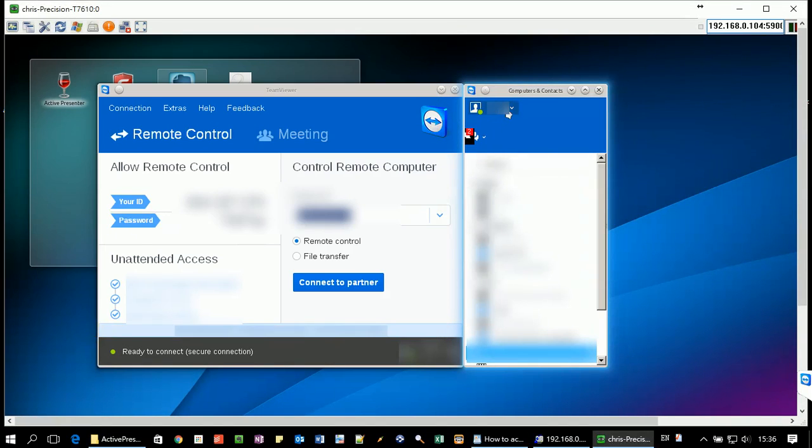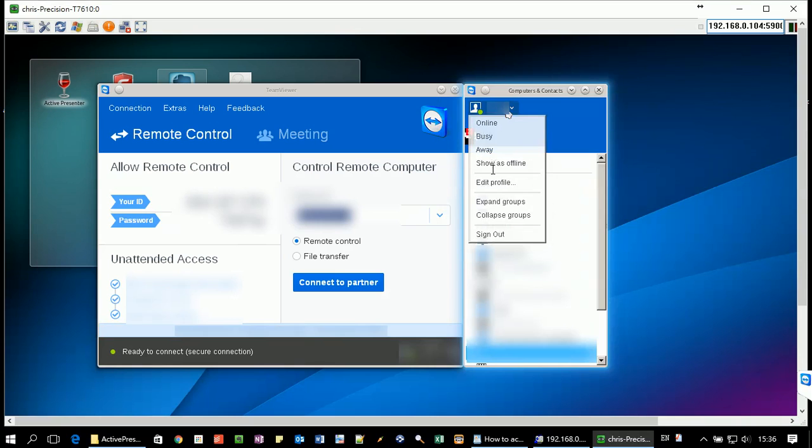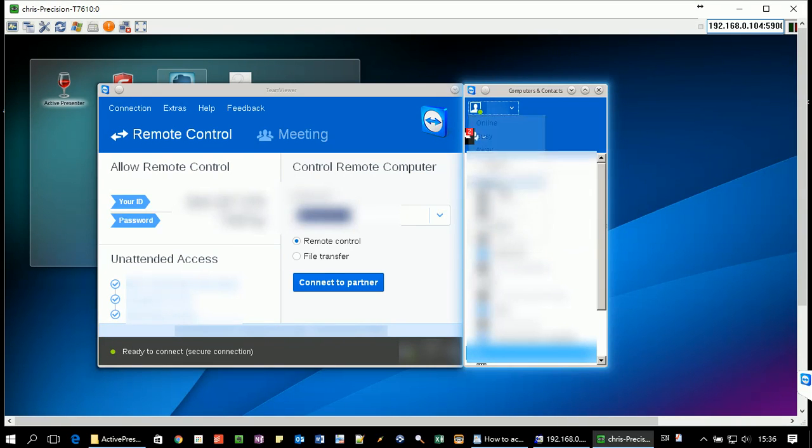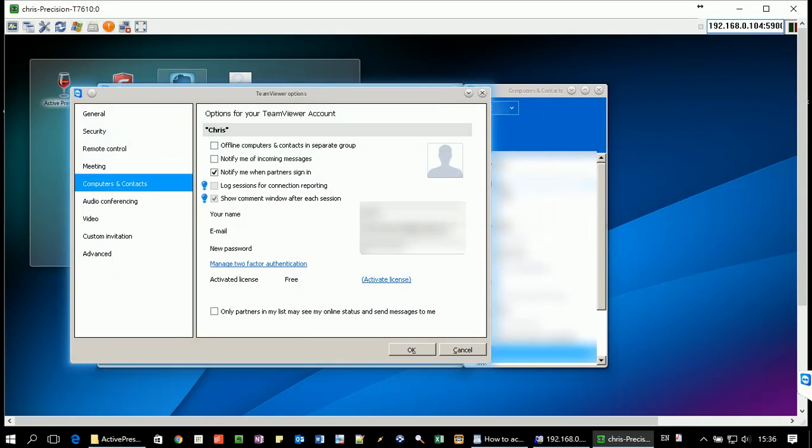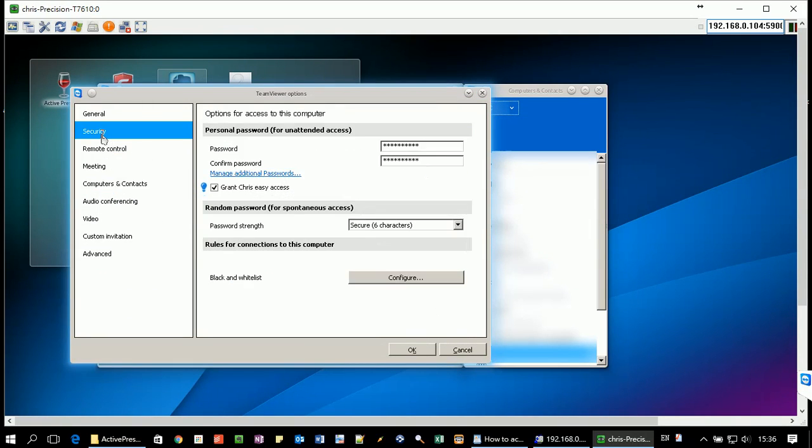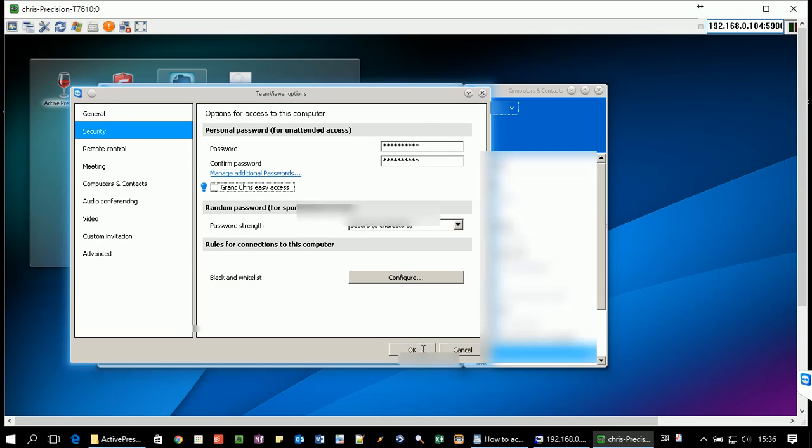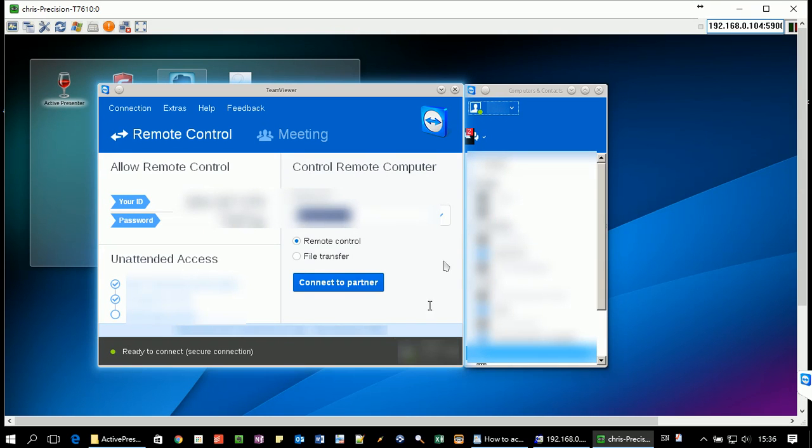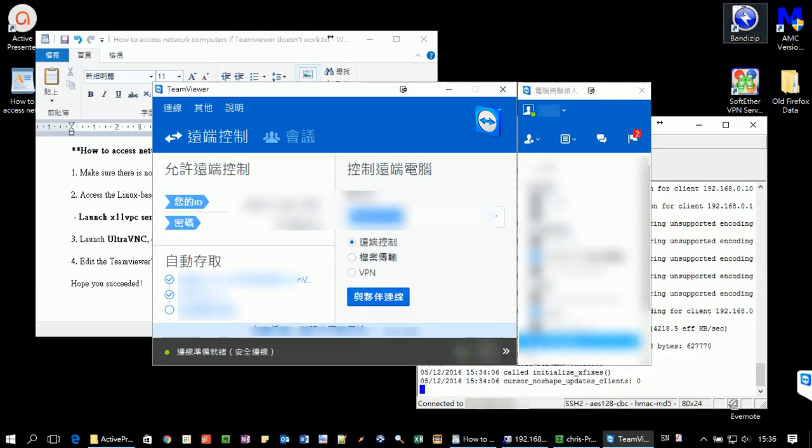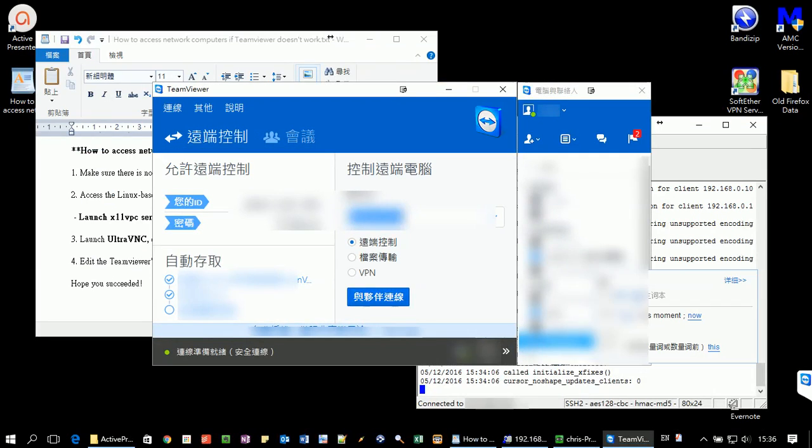Now you can use the GUI interface to edit the TeamViewer profiles. For example, you can give a new password. So you can connect it again.